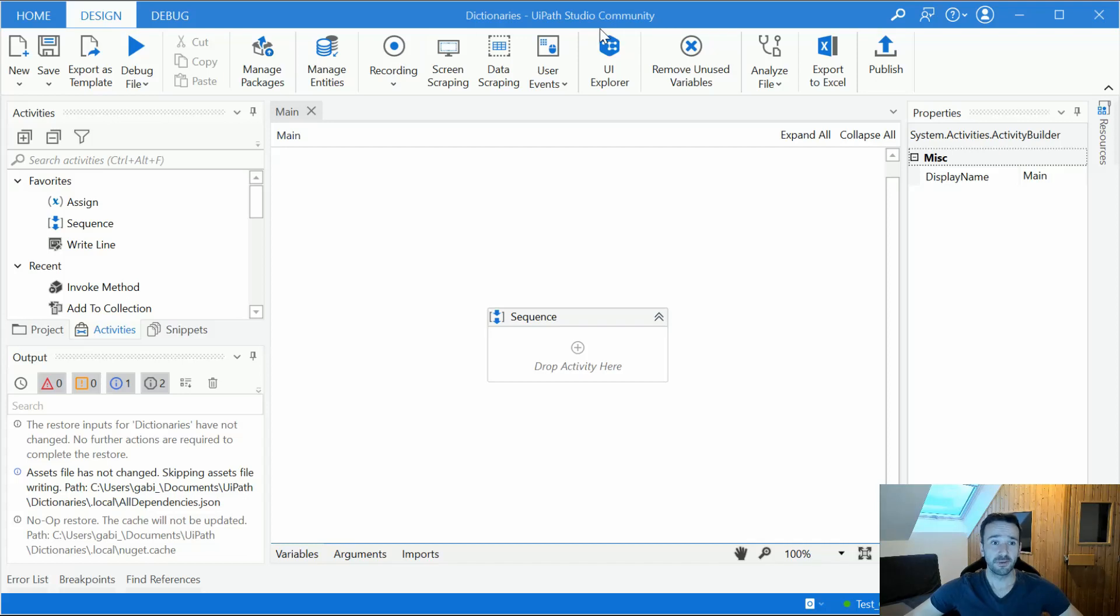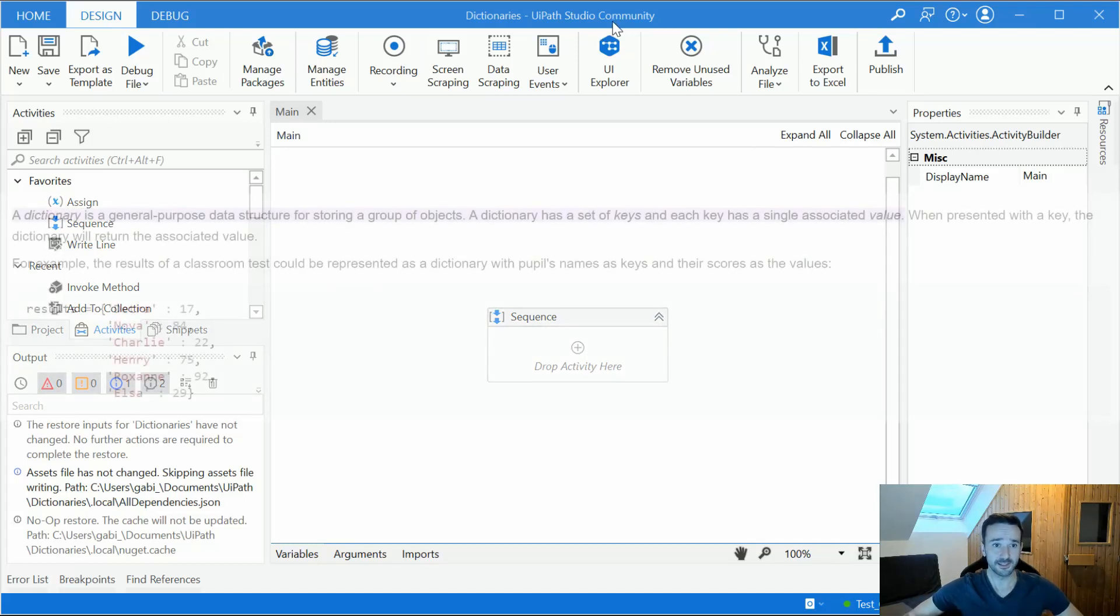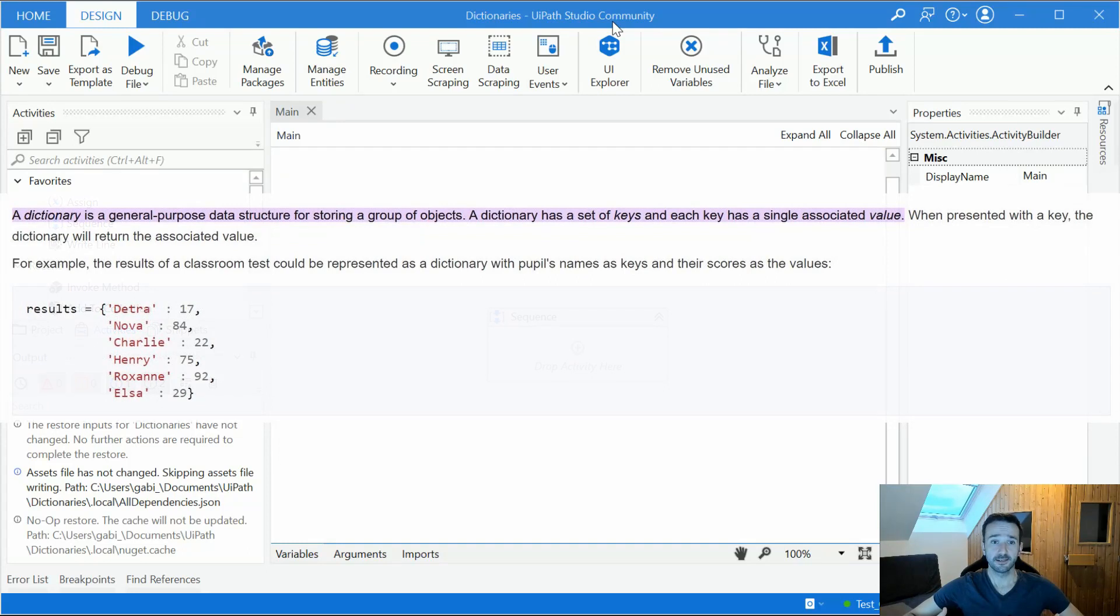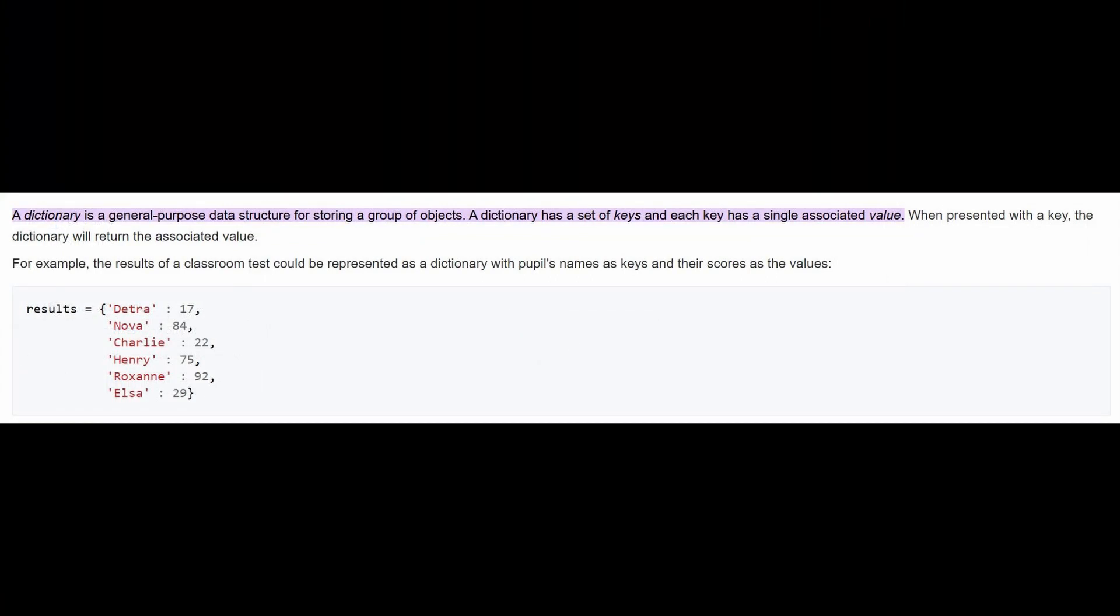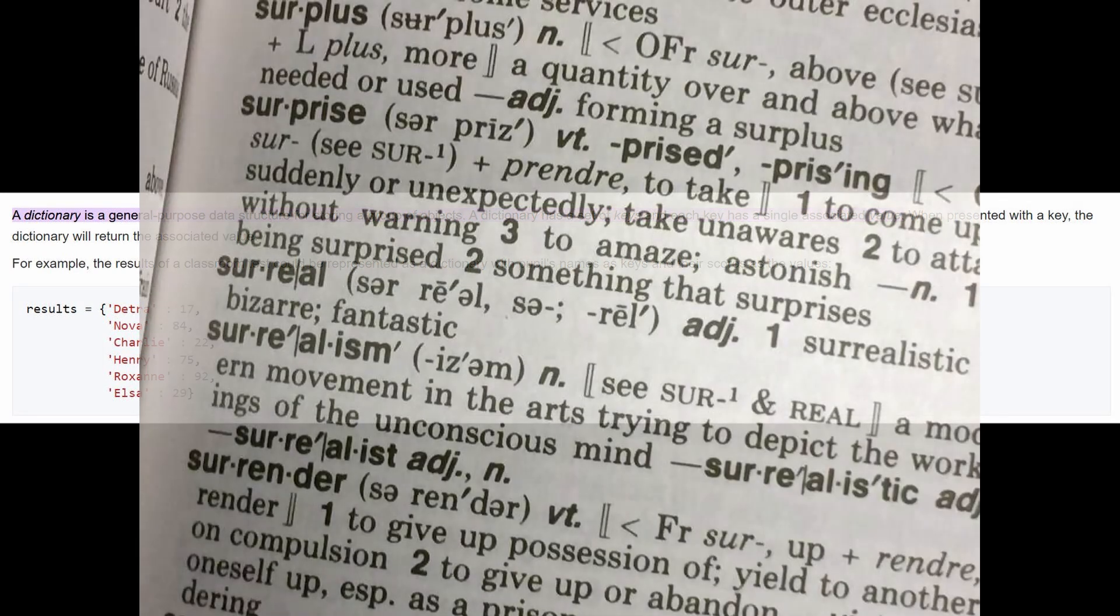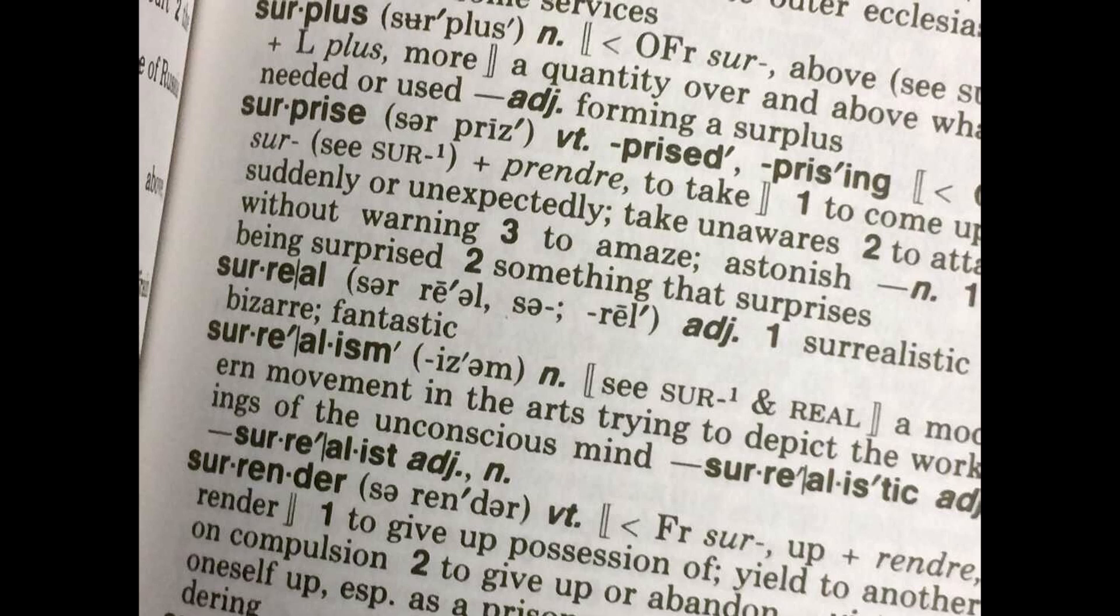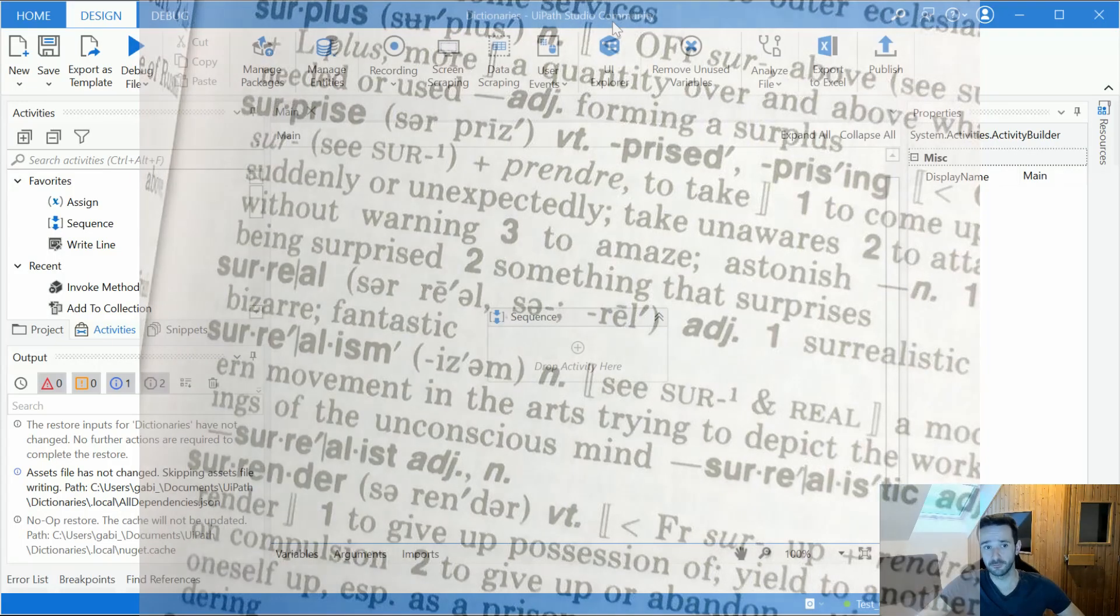So let's start by defining the dictionary. What is it really? It's a generic collection which is generally used to store key-value pairs. Think about the dictionary we all know about that gives the definition of words in a language. The word is the key and the explanation of the word would be the value.